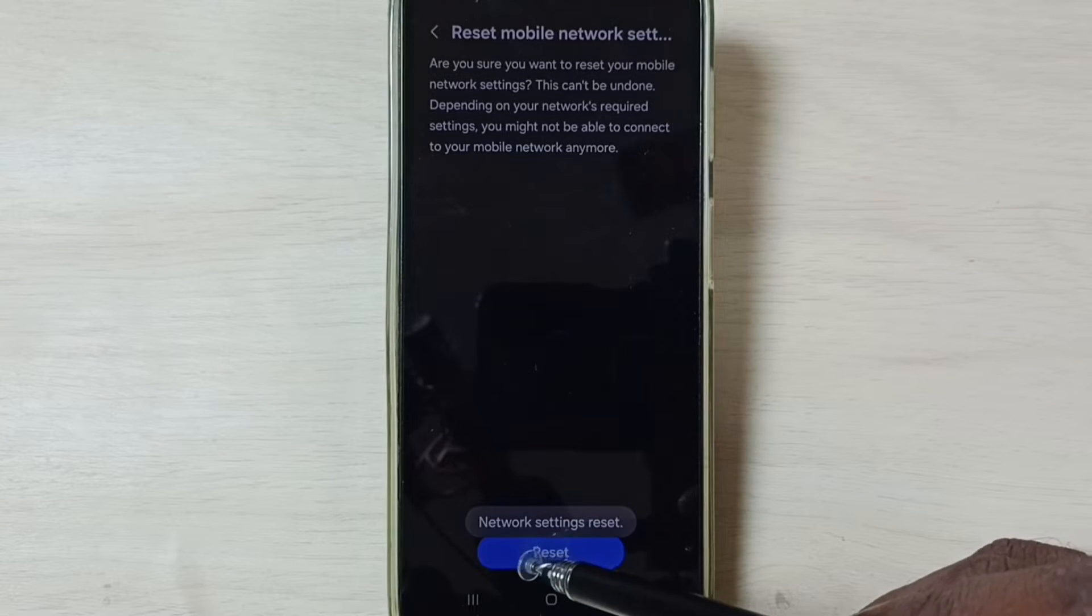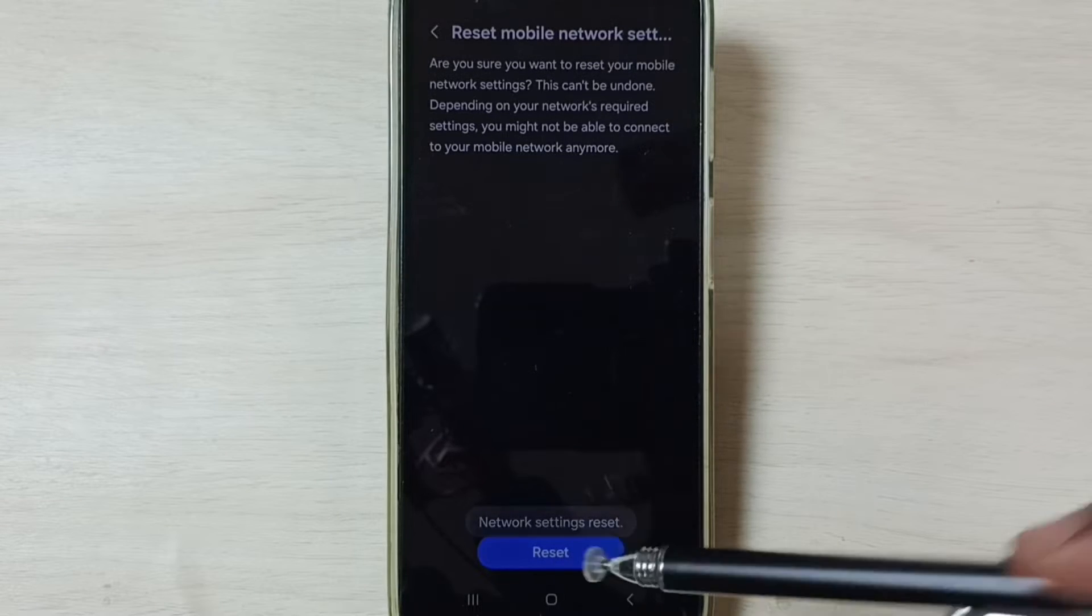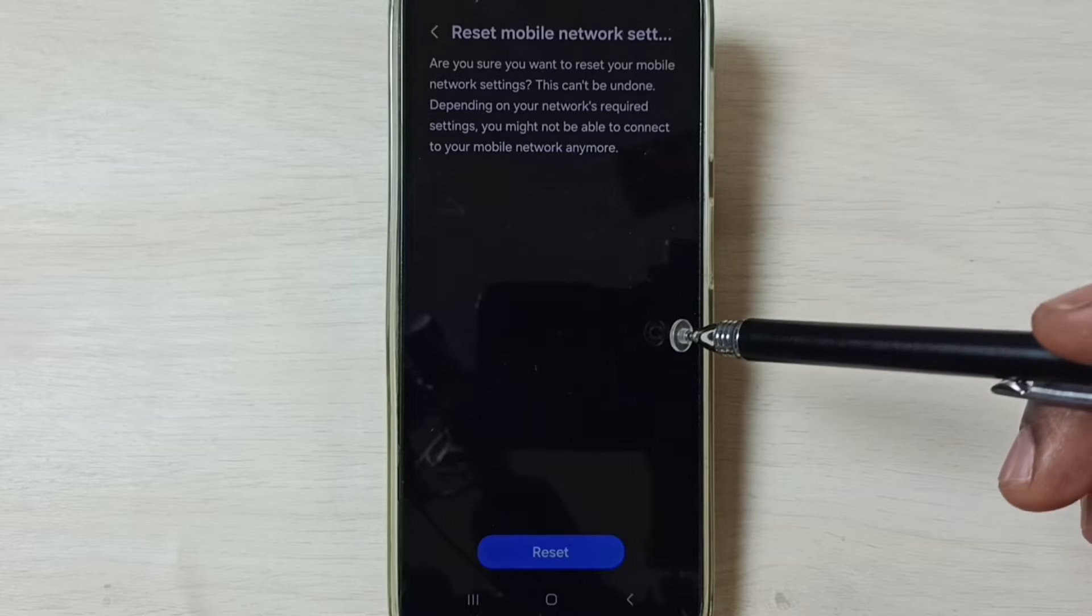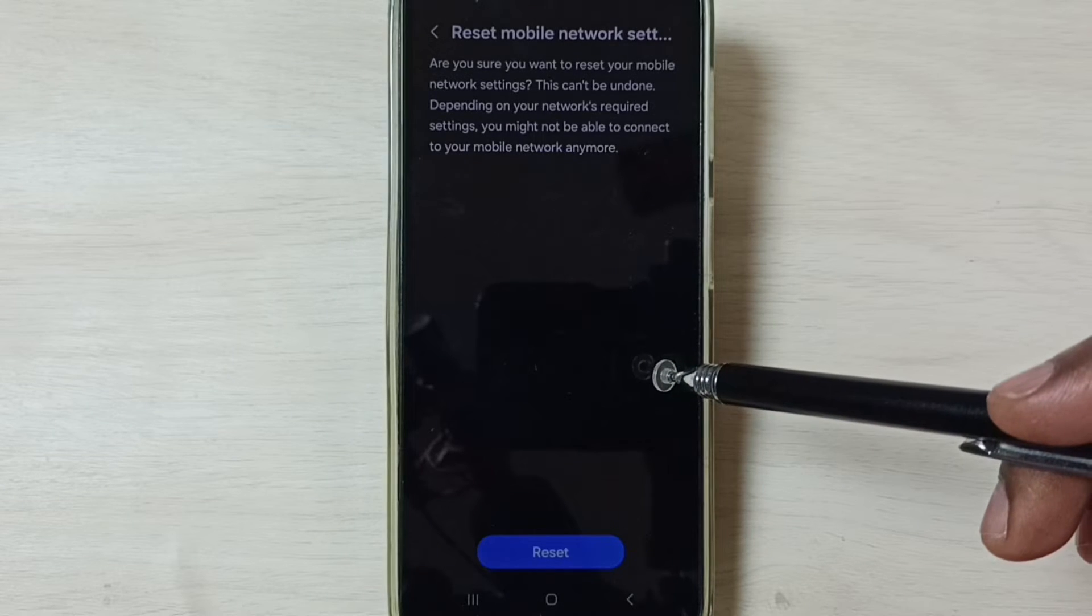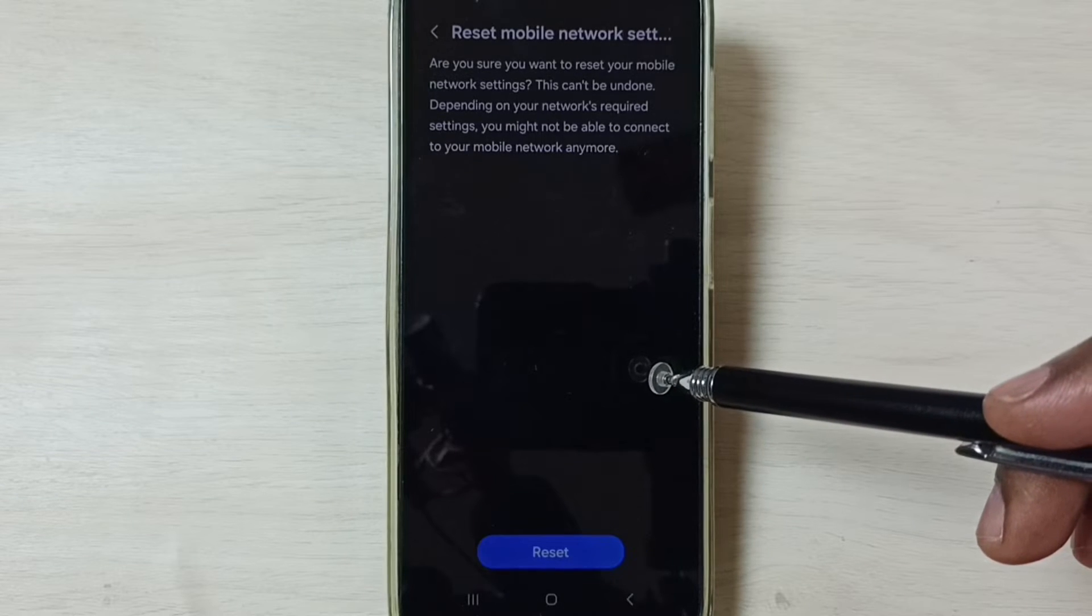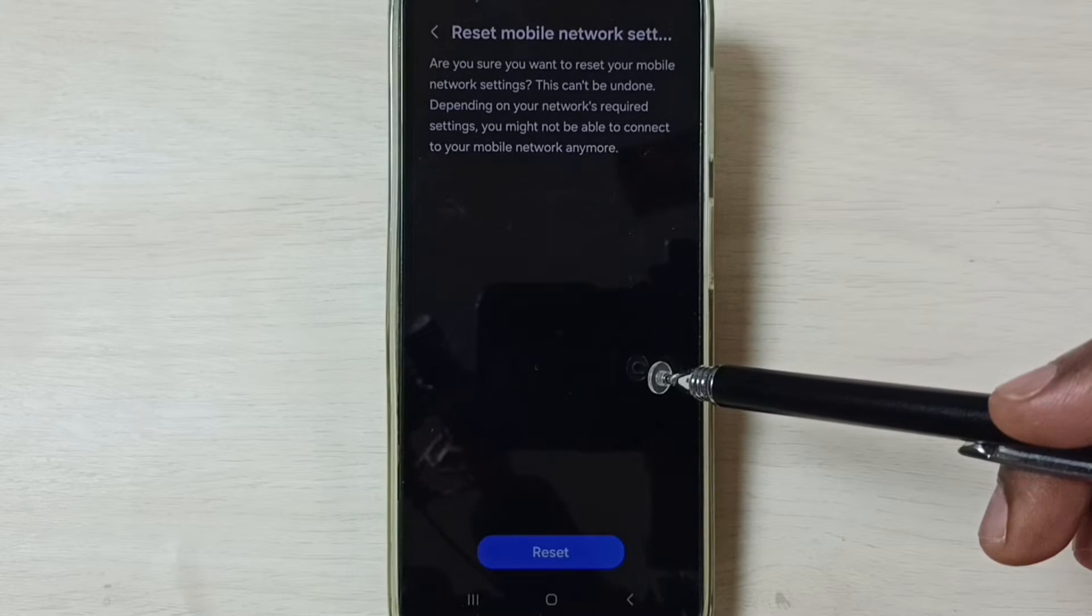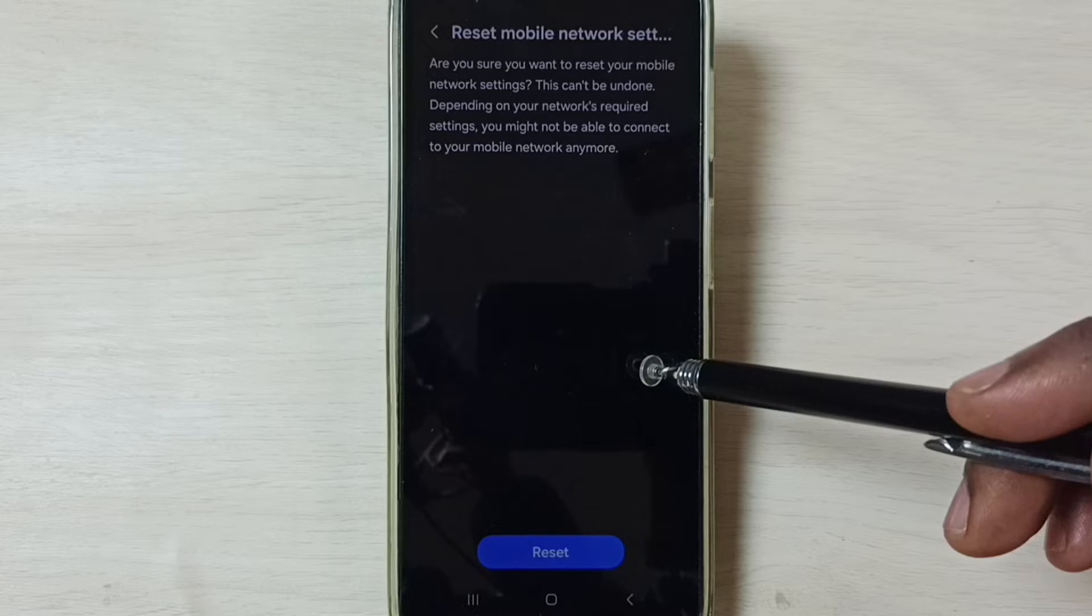You can see the message network settings reset. After this reset operation you can check 5G. 5G should work. So this is method 1.